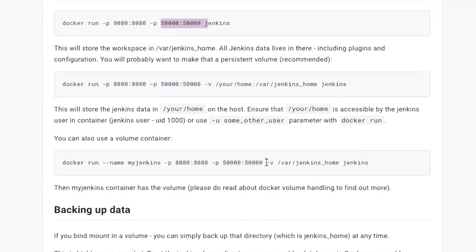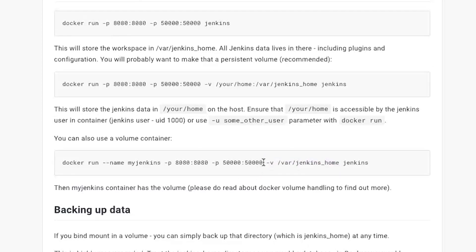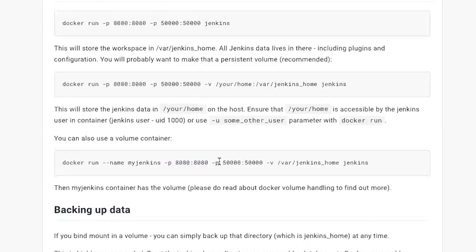If you want to map a volume you can use -v to map your volume. Volume basically means your file system. If you want to map your file system with those two ports - I have mapped them for a particular reason. 8080 is to see the UI and 50000 is for plugin download and everything. If you don't map port 8080 you will not see the UI. If you don't map 50000, Jenkins will not be able to download dependencies.